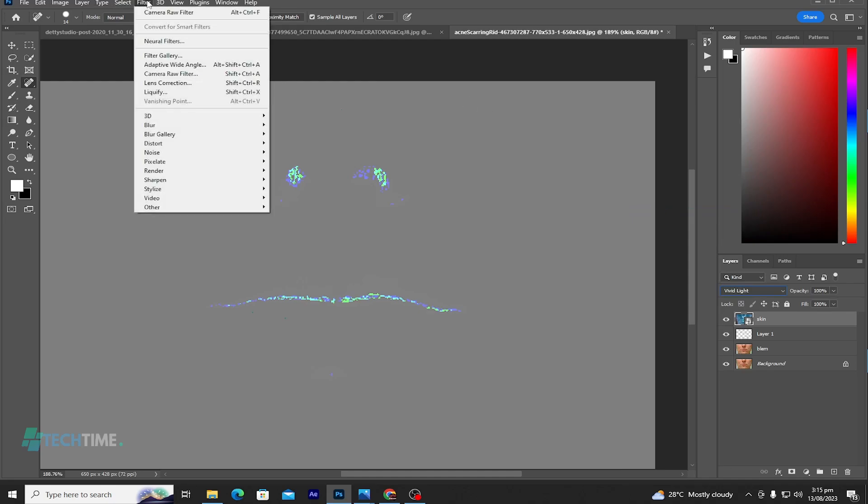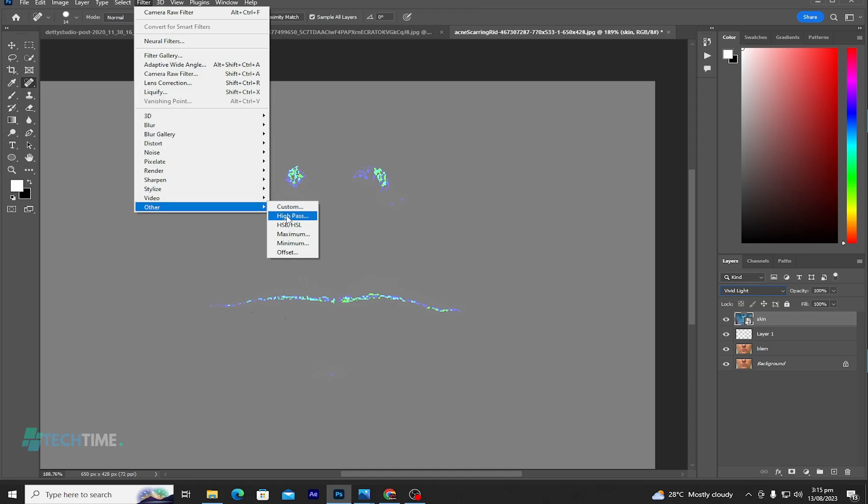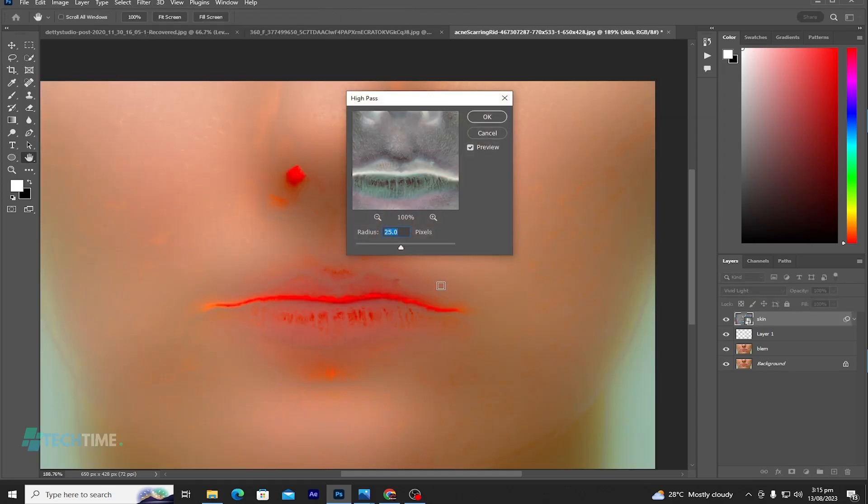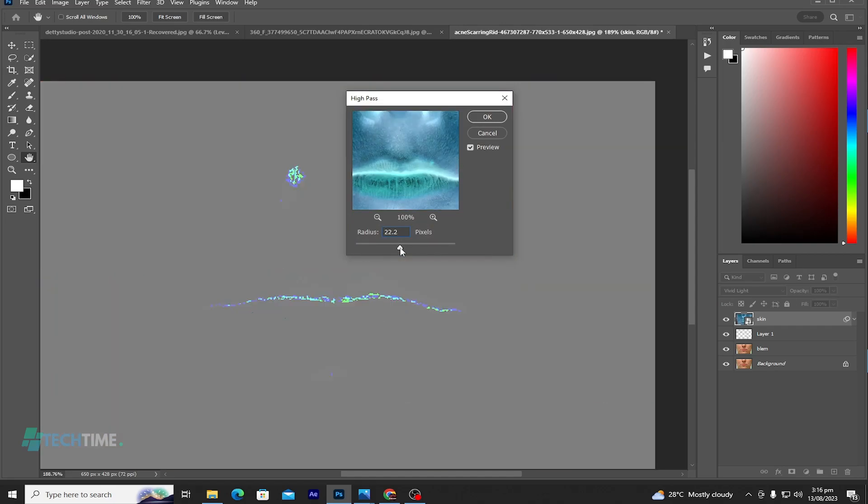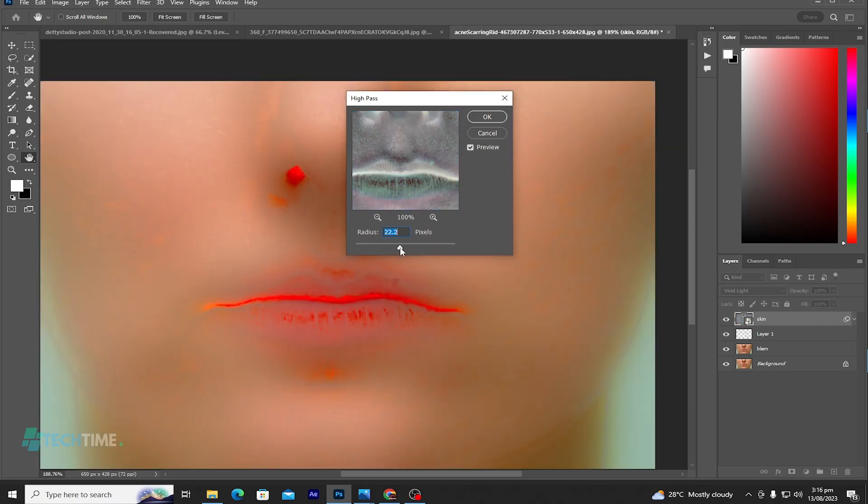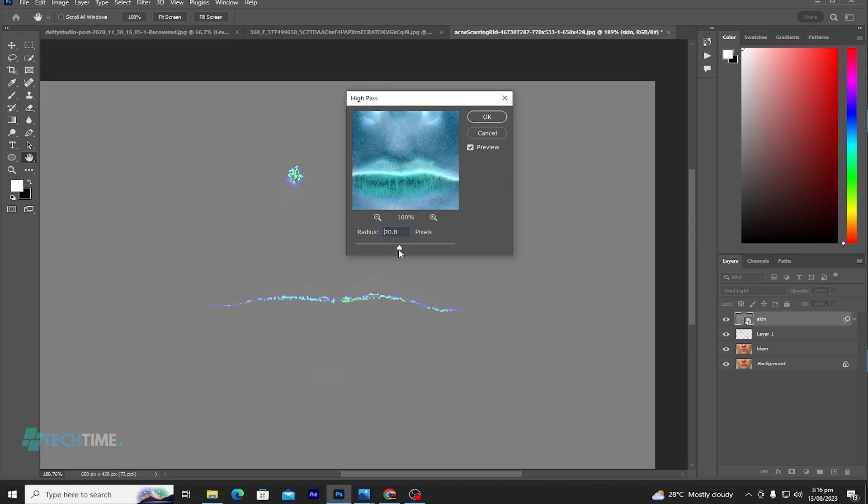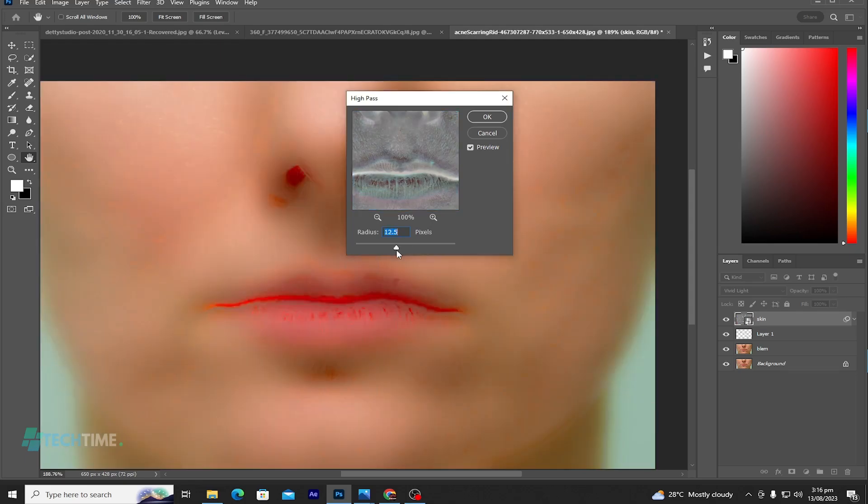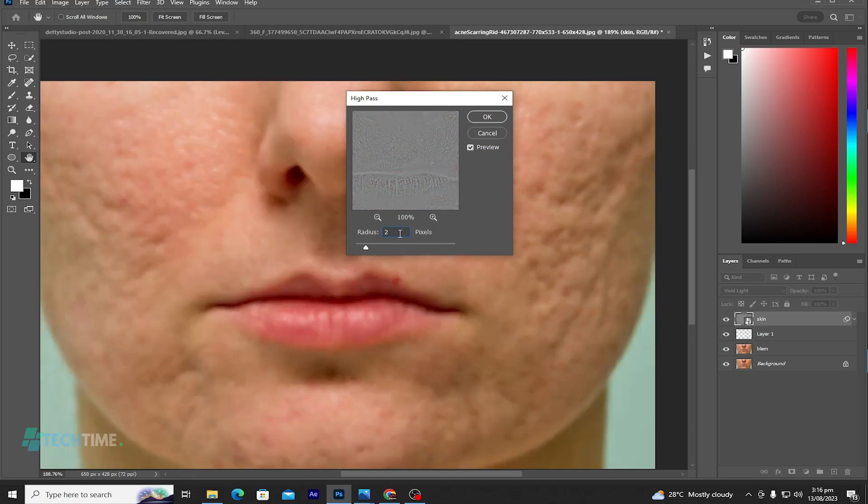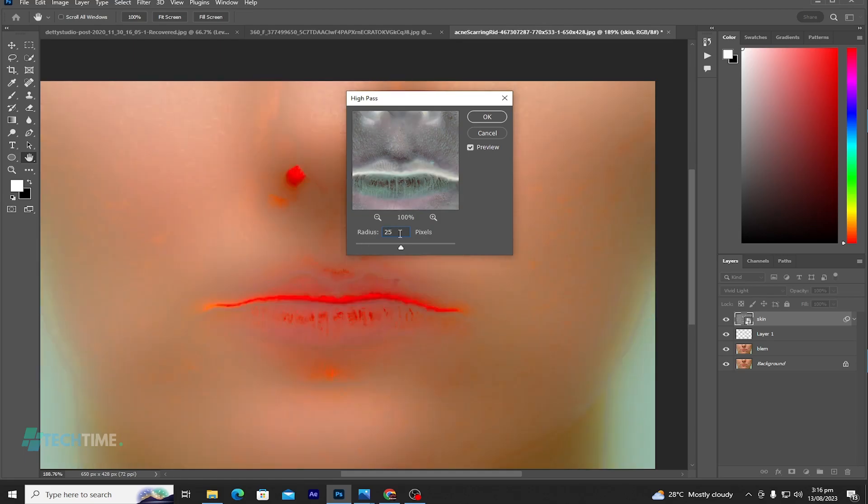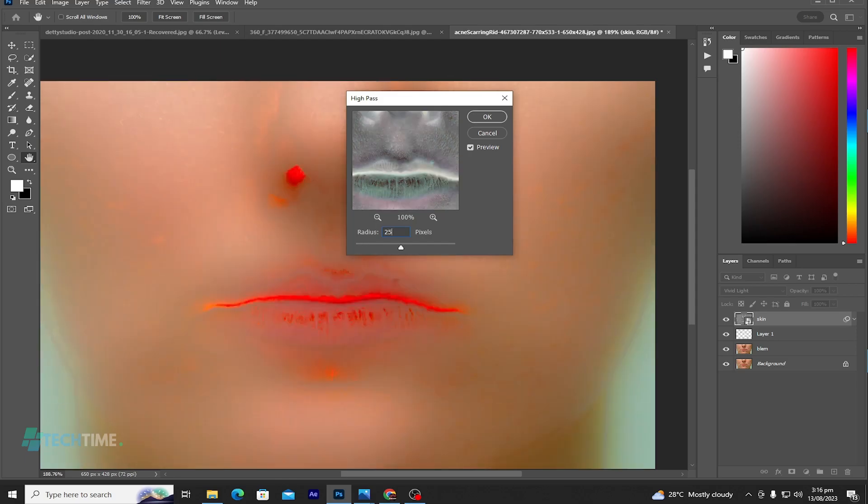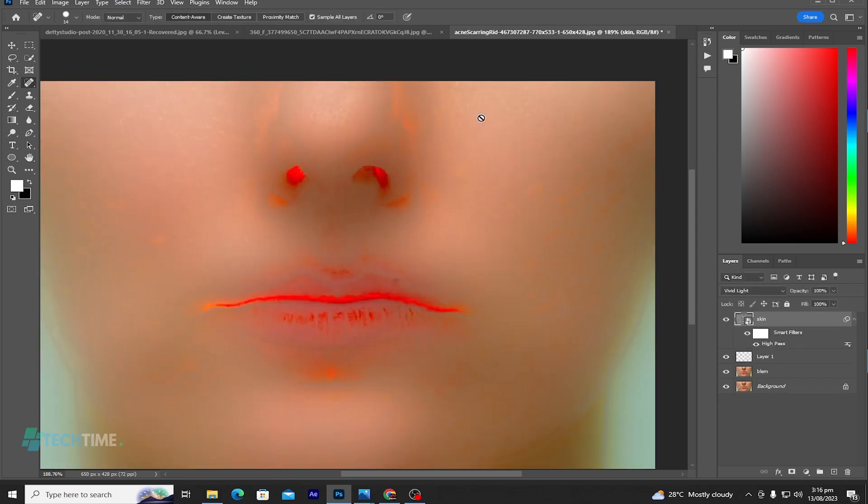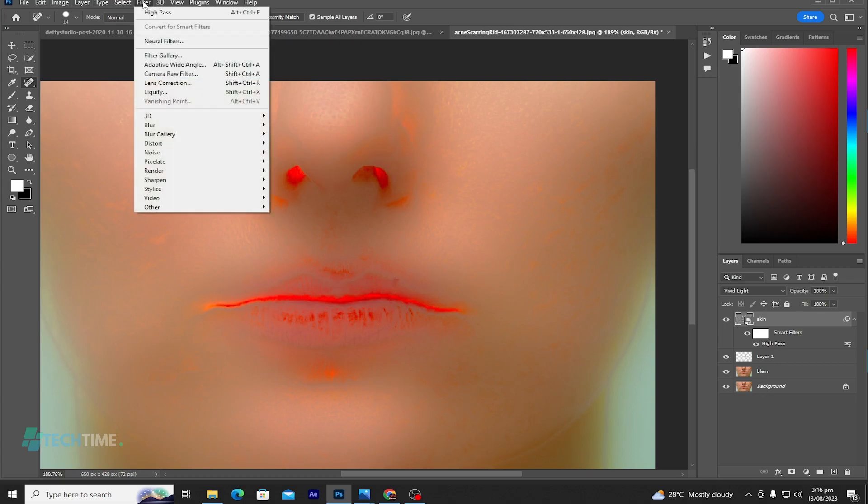Move to Filter, Other, and choose High Pass. Let's choose high pass of 20. Let's choose 25. 25 is okay.